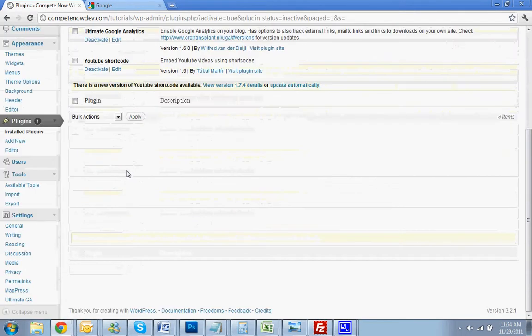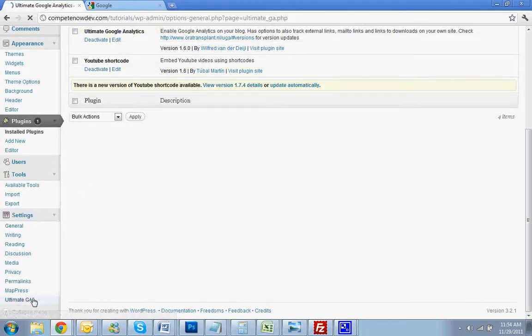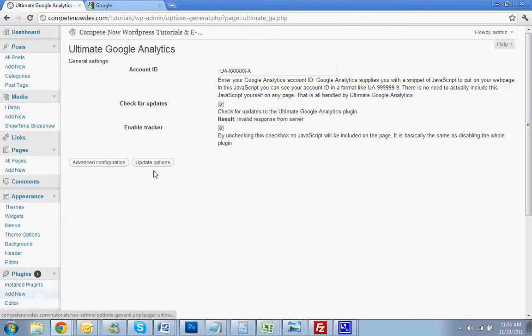First thing you're going to do is go down to Settings. Hit the dropdown. Hit Ultimate Google Analytics. And you'll see the account ID.